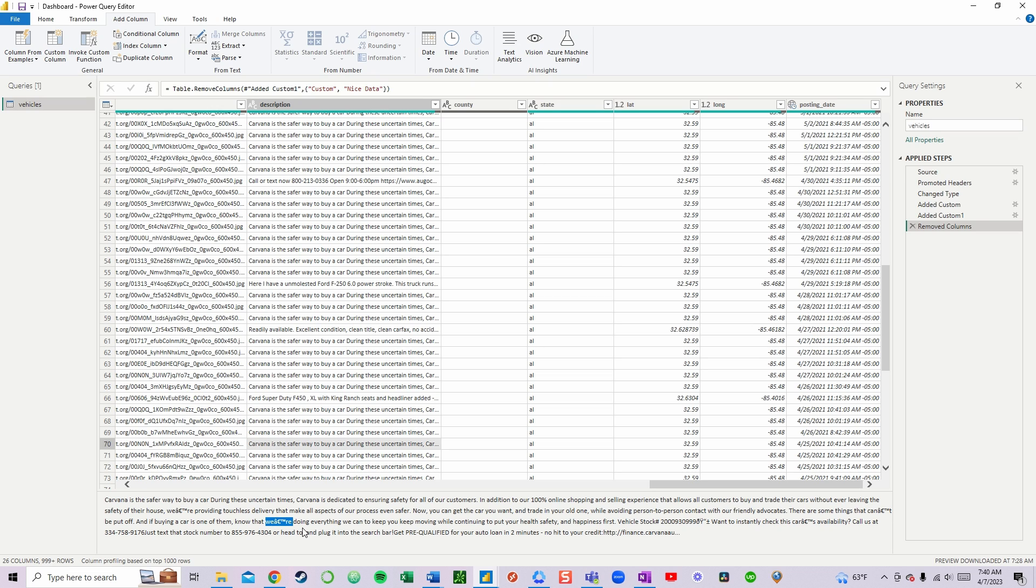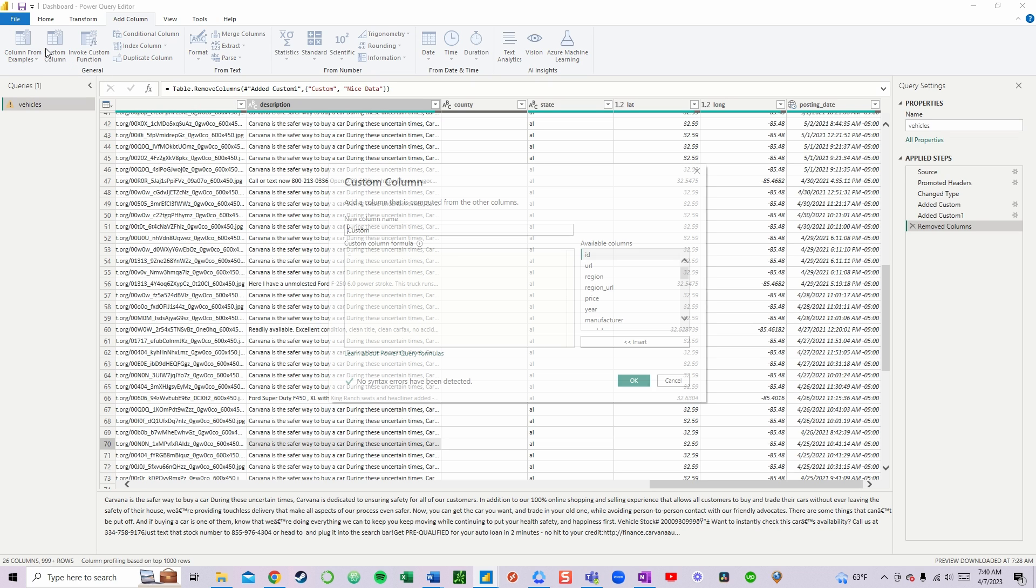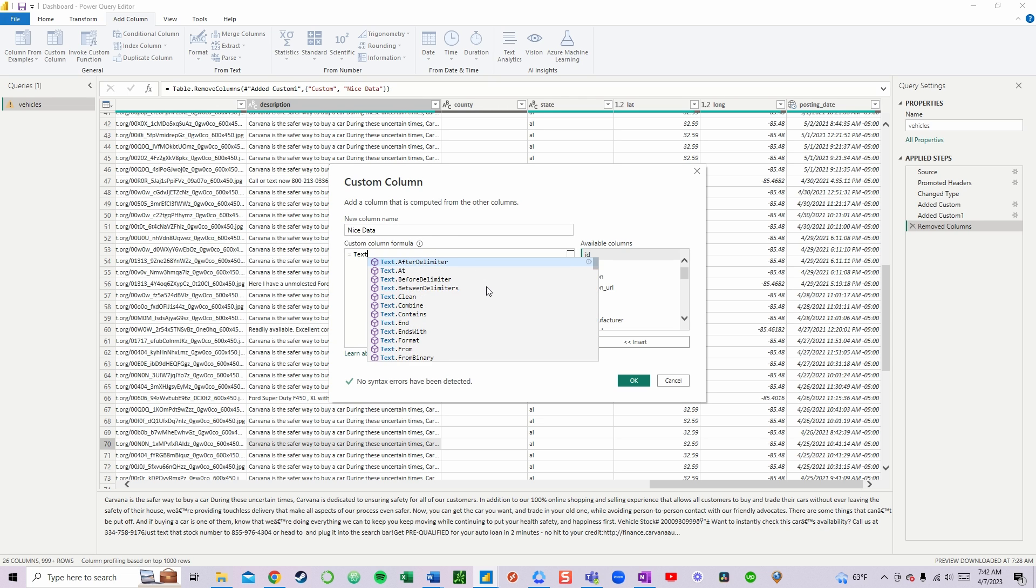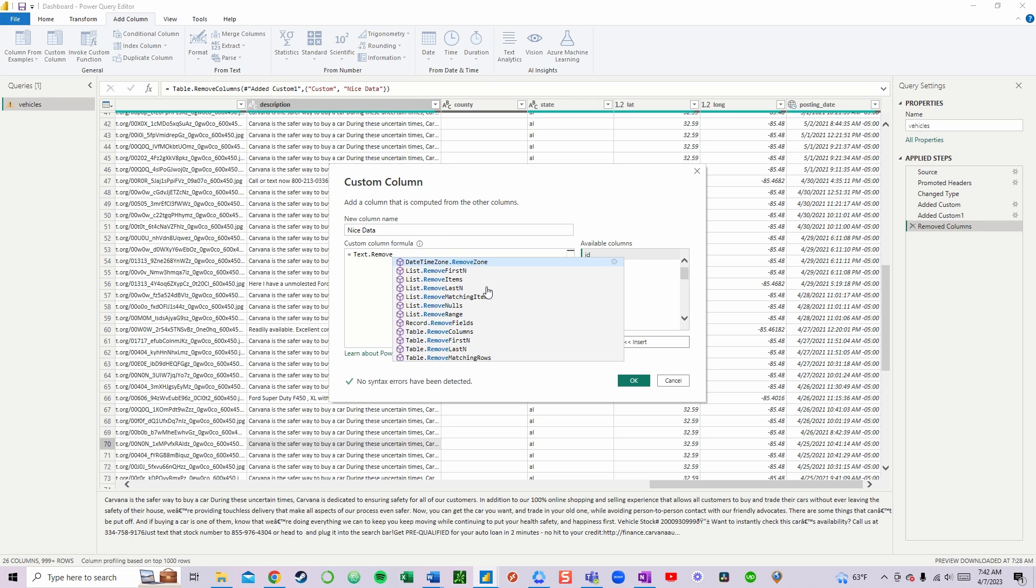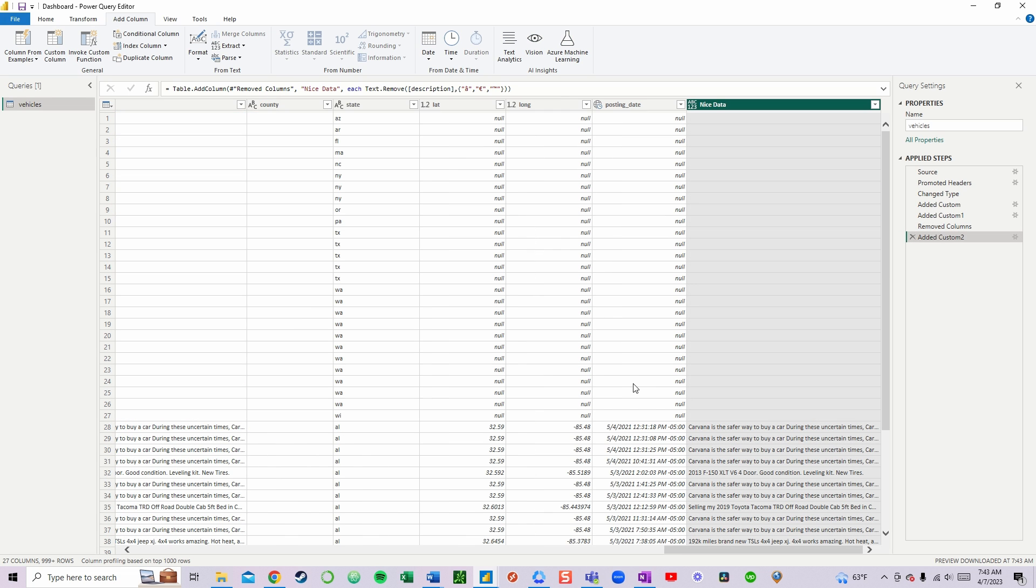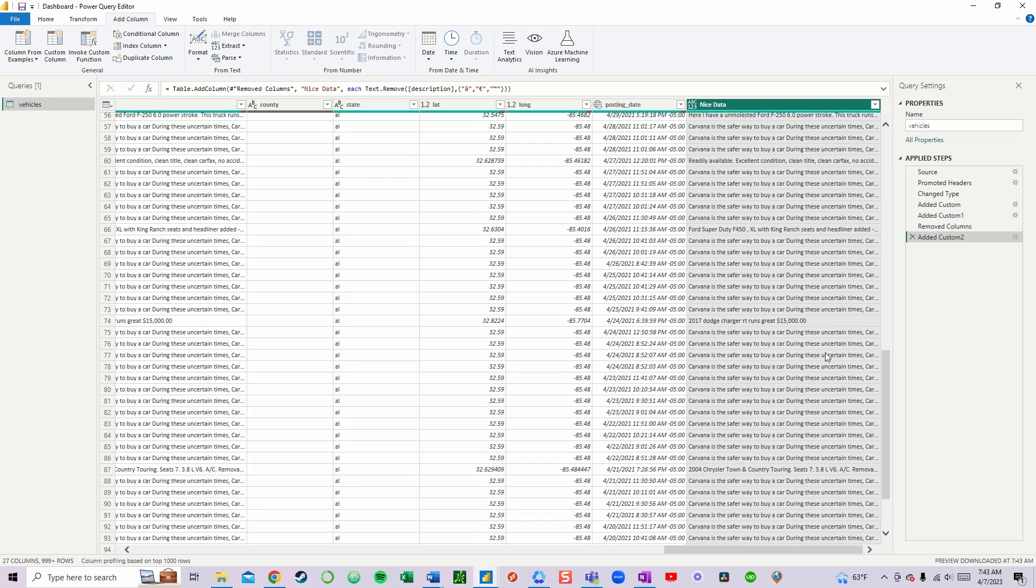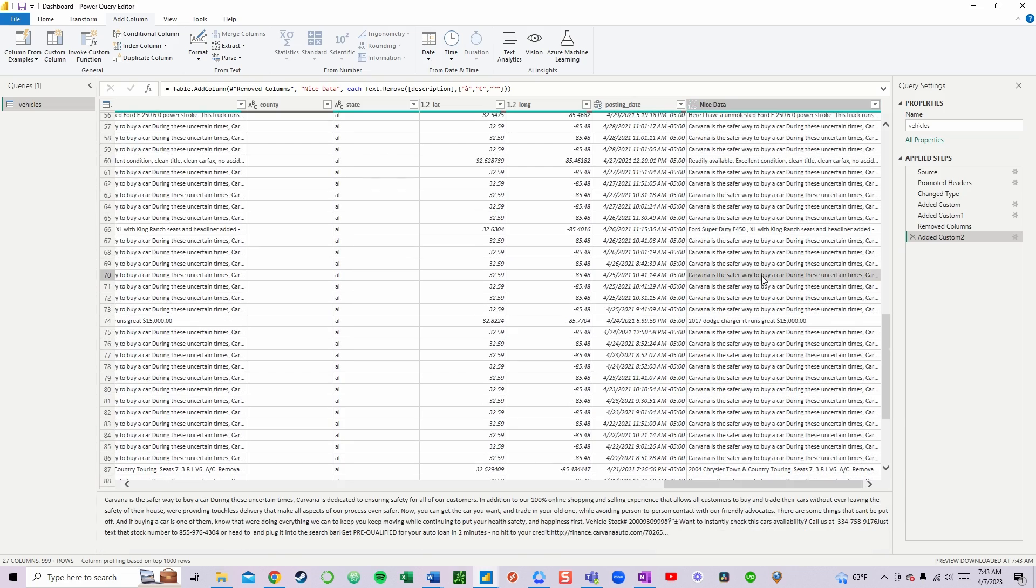Now, if you know which characters you want to remove from your column, then you can just go ahead and create a new custom column, maybe call it NiceData, and utilize the TXT.Remove formula to remove those specific characters, and voila, we've got our nice character column right here.